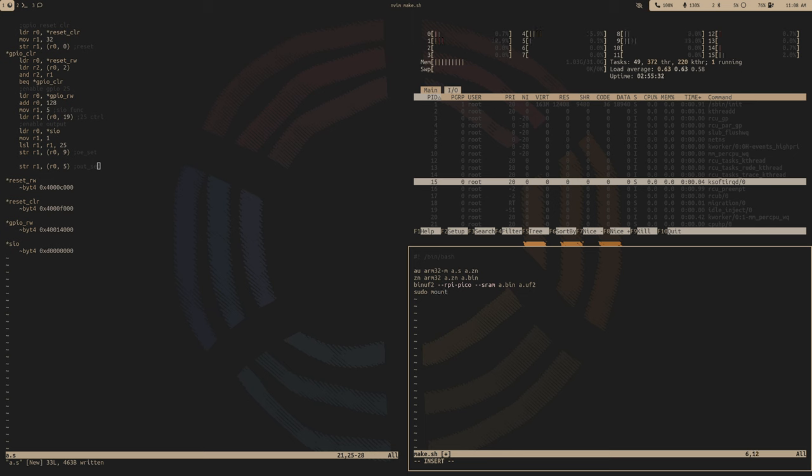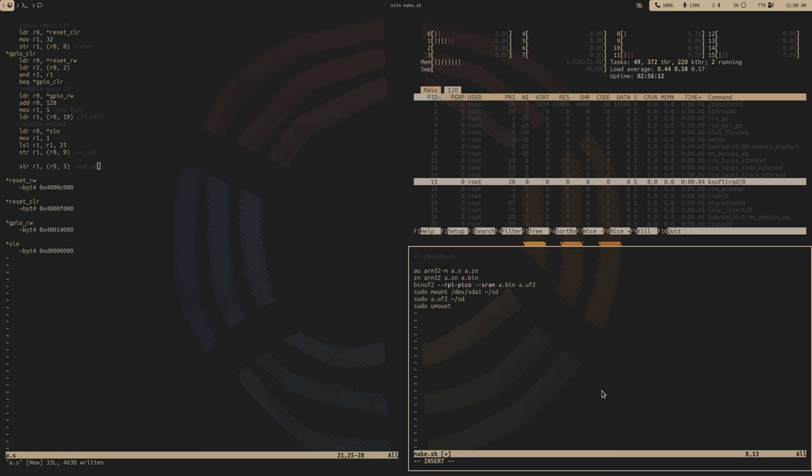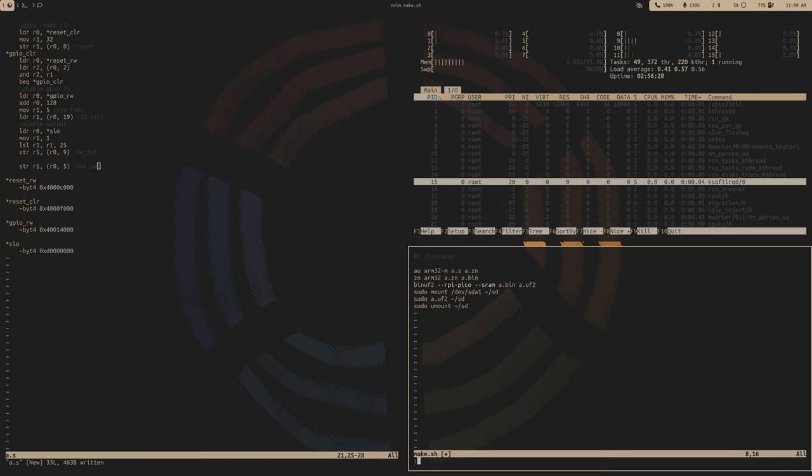So a.bin and then output it to a.uf2. And then sudo, we'll have to mount it each time, so sudo mount slash dev slash sda1. I probably should have talked all about this in my last video about the development environment. But yeah, and then we'll copy, so sudo copy that a.uf2 to sd, and then we need to unmount. So even though the Pico disconnects itself from the computer when it detects a uf2 file, as far as Linux is concerned it's still mounted, so we'll have to unmount that intermediary folder. And this should be all the commands we'll run every single time. So now we don't have to run through six commands, we just have one bash script.